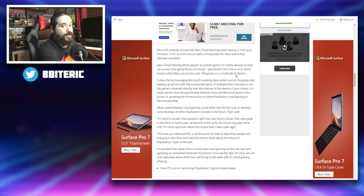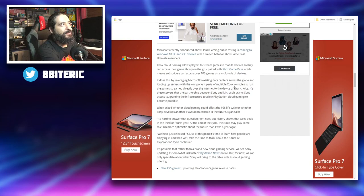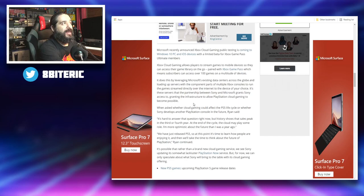Pretty cool. It does this by leveraging Microsoft's existing data centers across the globe and loading up servers with the component parts of multiple Xbox consoles to run the games stream directly over the internet to the device of your choice. It's these servers that the partnership between Sony and Microsoft grants Sony access to, granting the infrastructure to allow PlayStation cloud gaming to become possible.